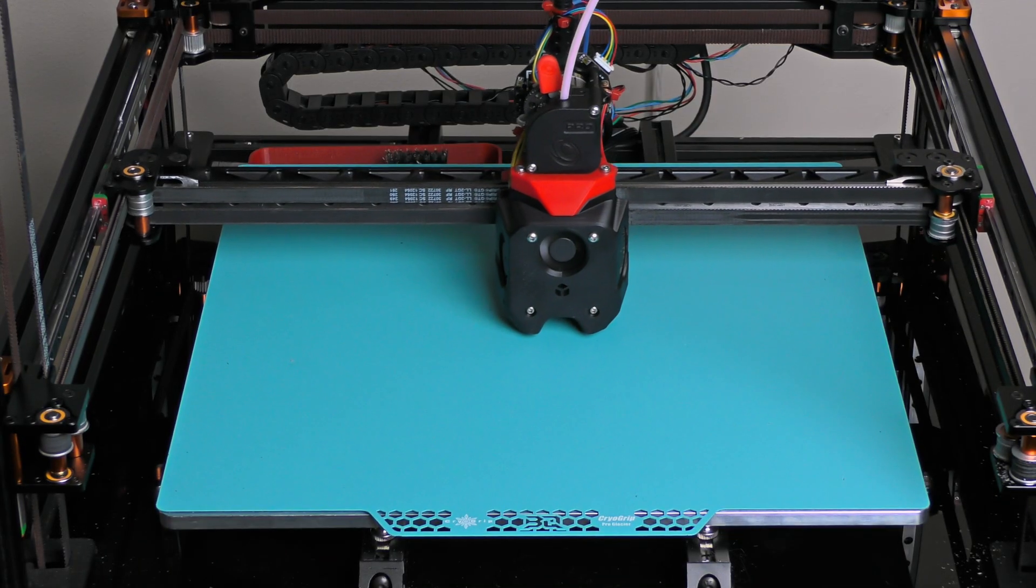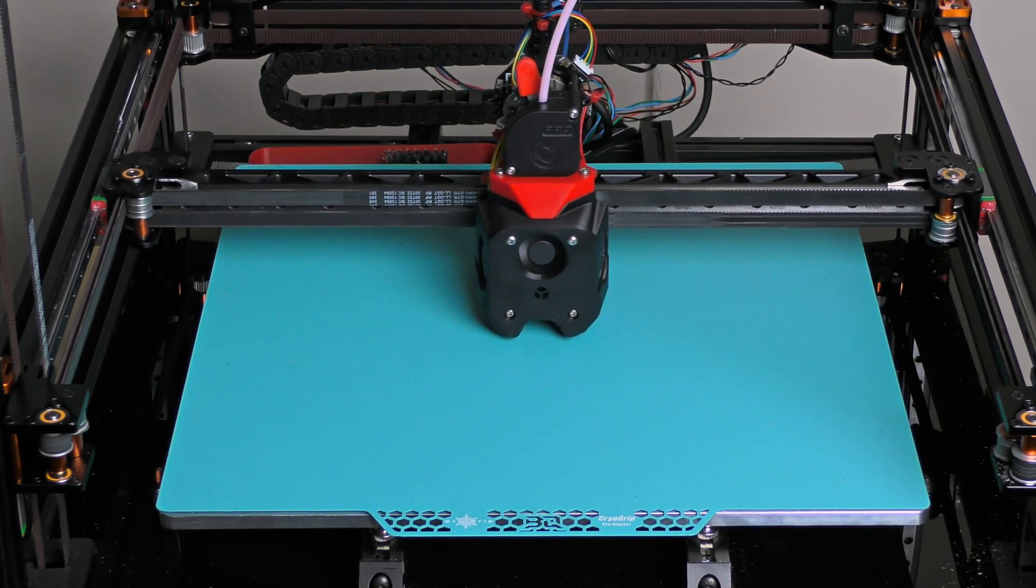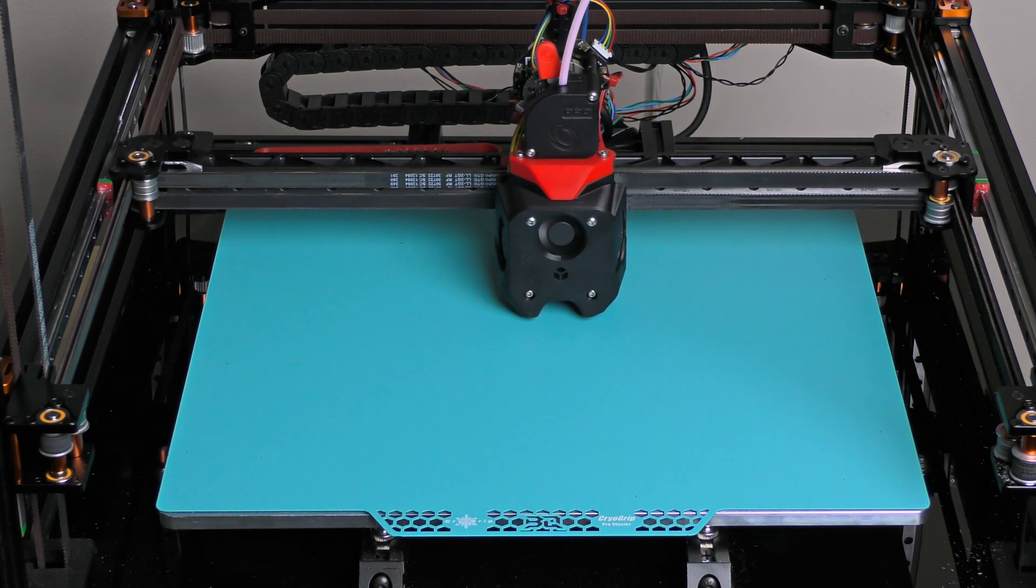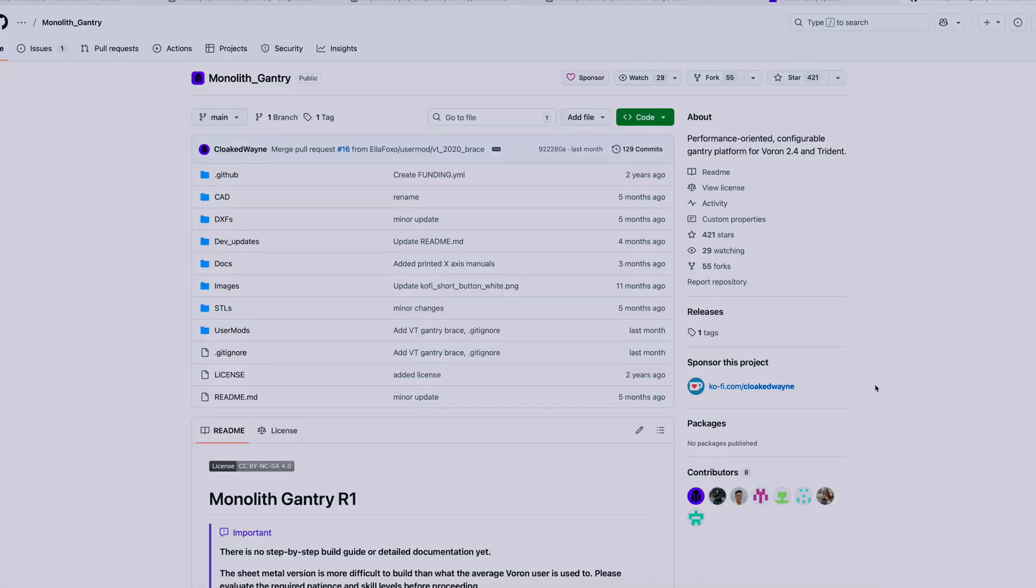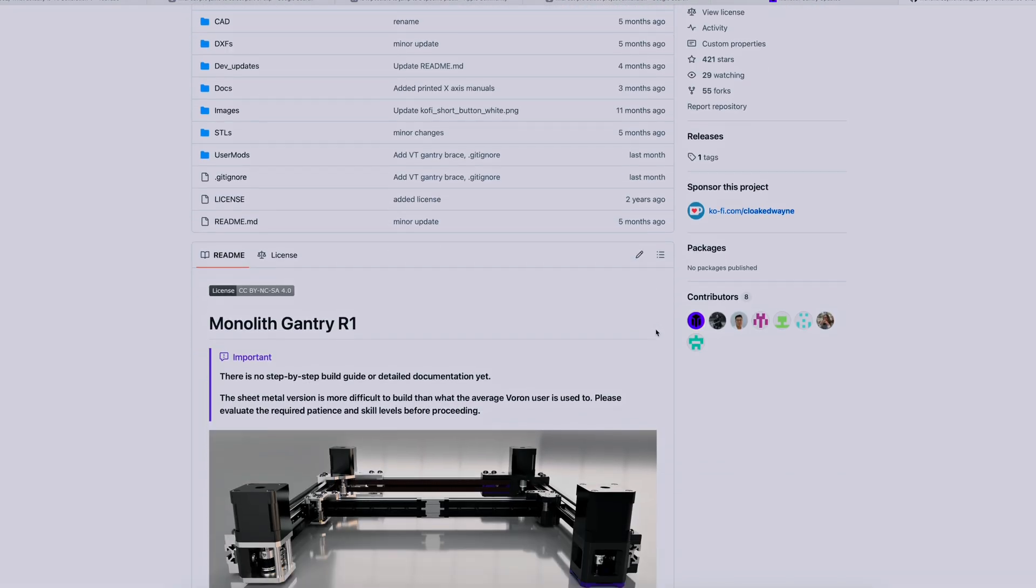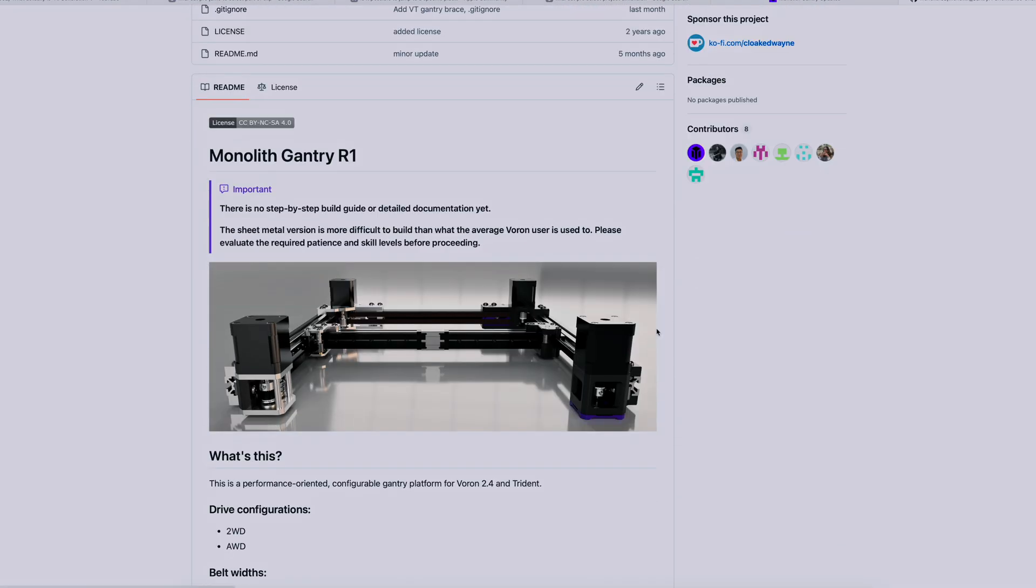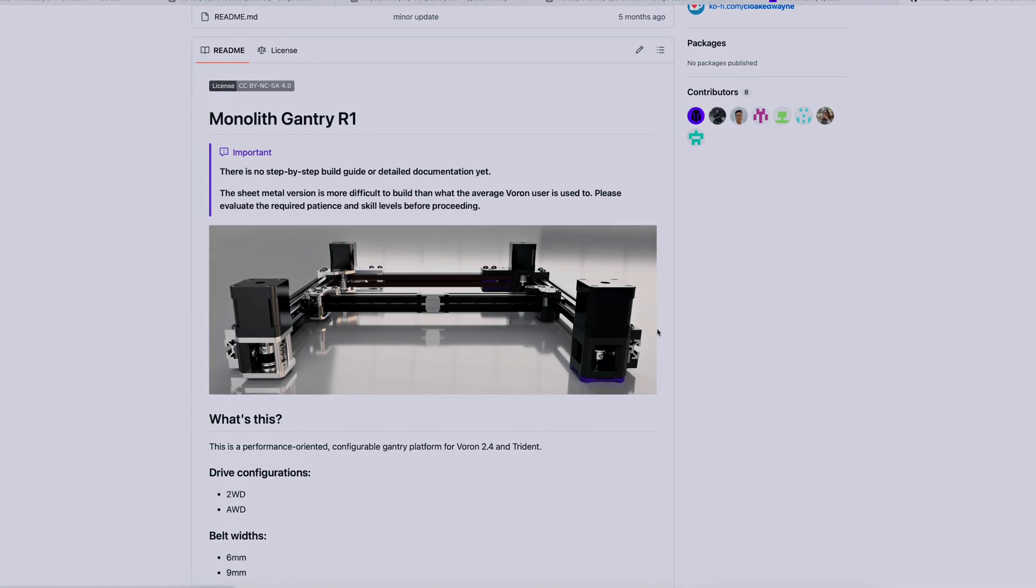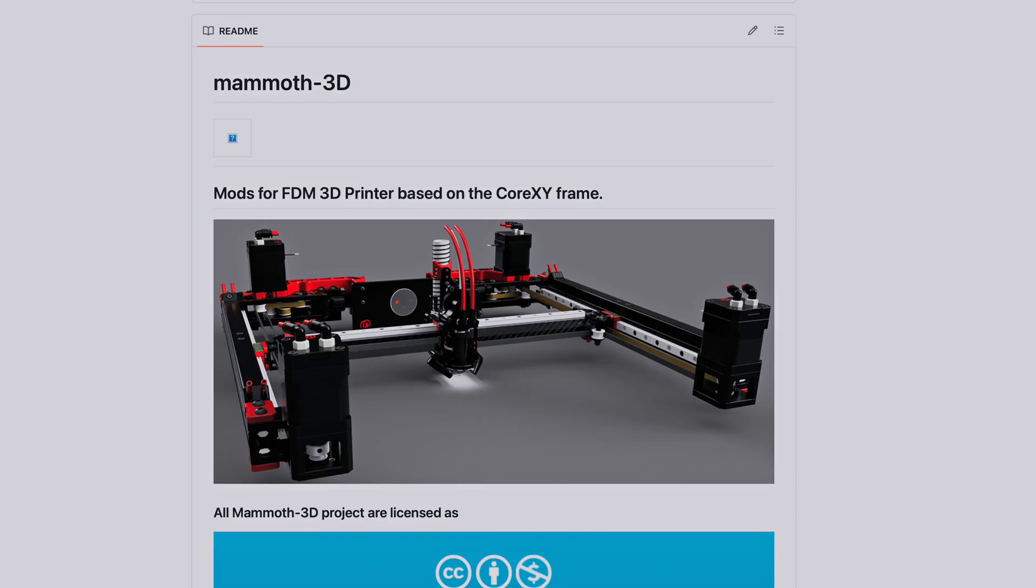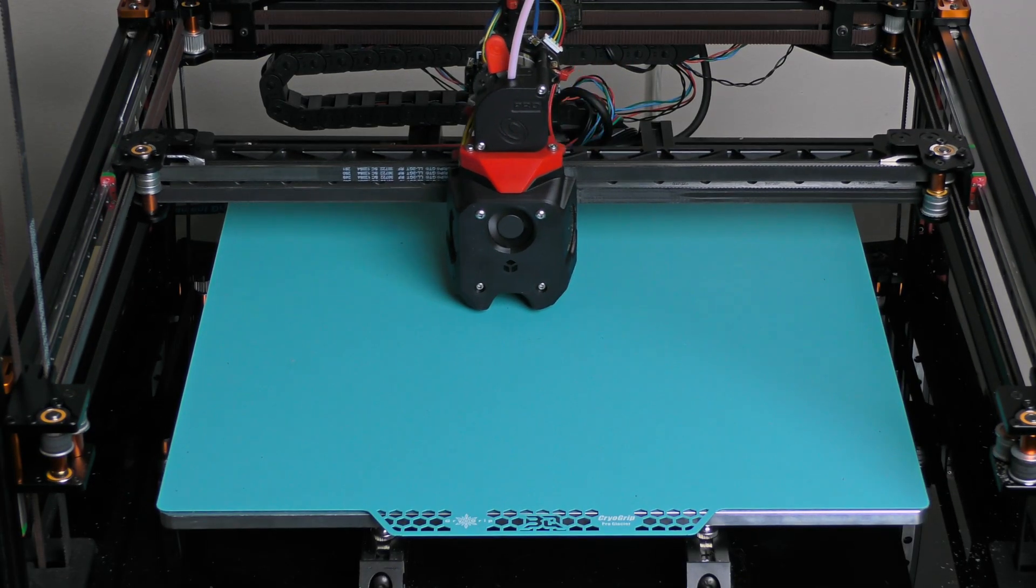Before diving into each choice, I want to address something obvious. You might be thinking, wait, I've seen this before. Isn't this basically the Monolith gantry? While I didn't use any Monolith CAD files, the underlying ideas are the same. Designs like Monolith, Visibot and Mammoth proved those principles work. And without them, RMG probably wouldn't exist as well. Now let's break down the design decisions.